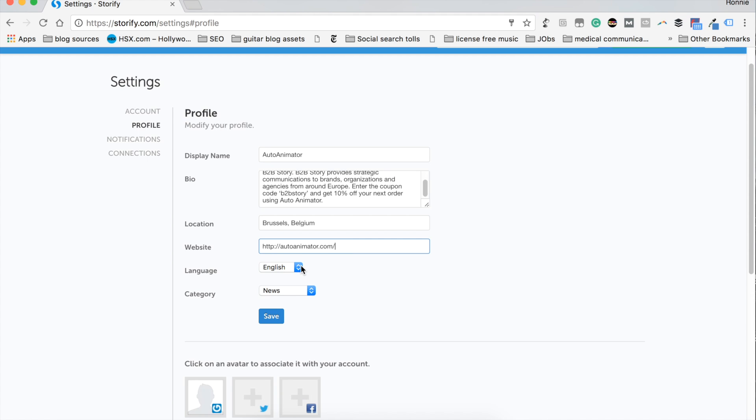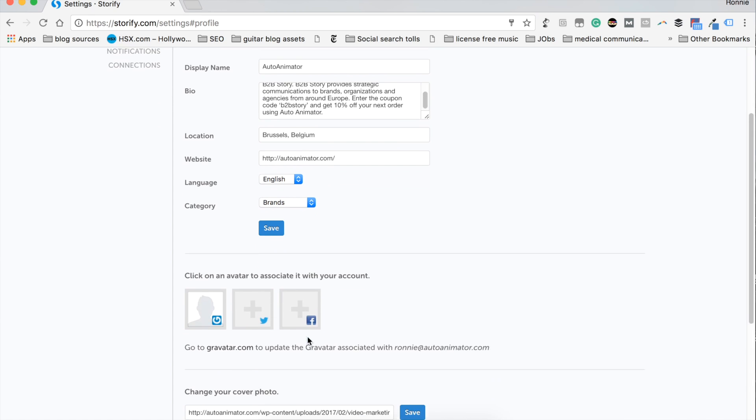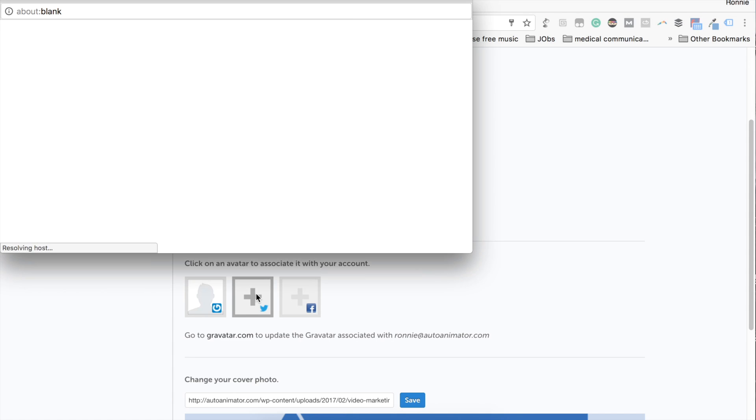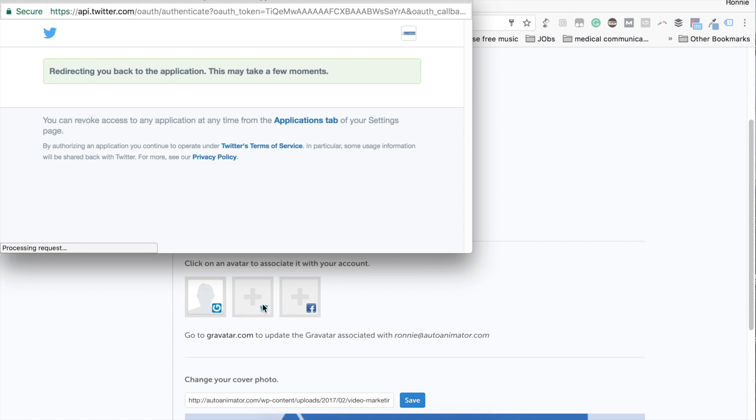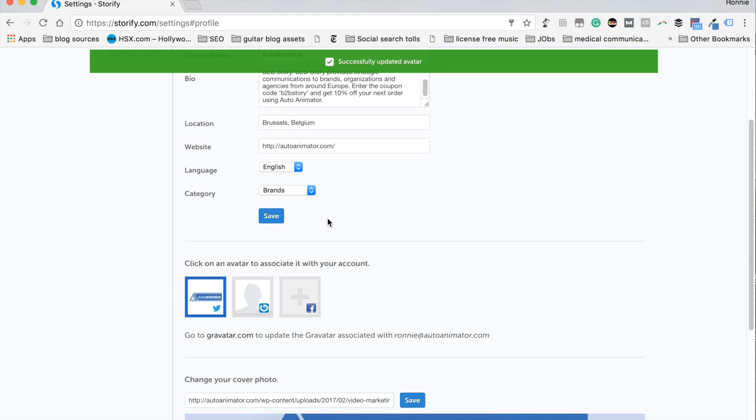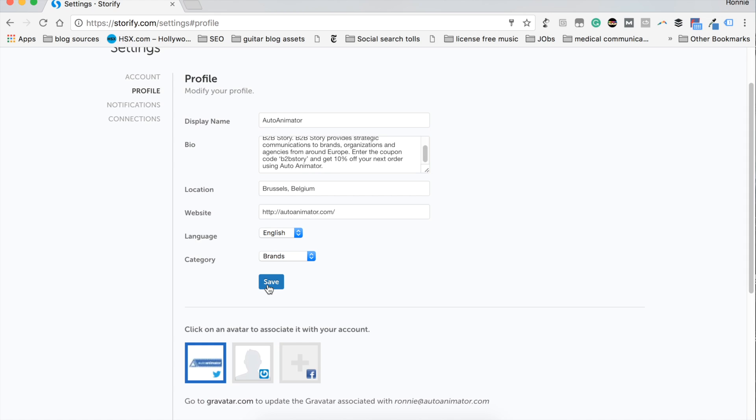We just need to choose our language. If you have that option, go ahead and select the language you'd like to use. And then go down to categories and select the one that's best for you. And for me, I'm going to select brands because that's the closest thing to Auto Animator. And of course, connect your Twitter account by clicking the plus sign. If you're already logged in, it just takes a second. Voila. And it is ready to go.